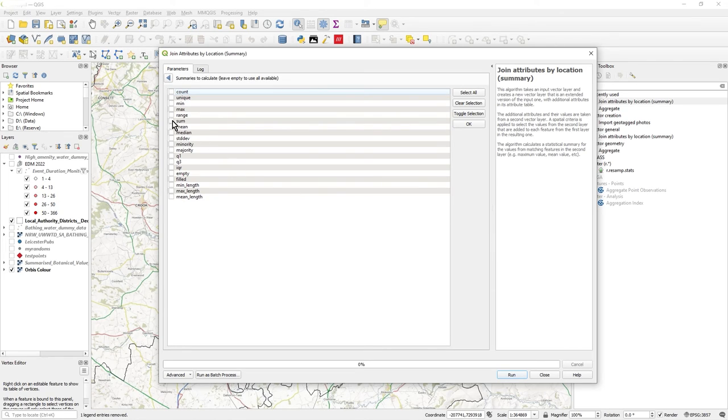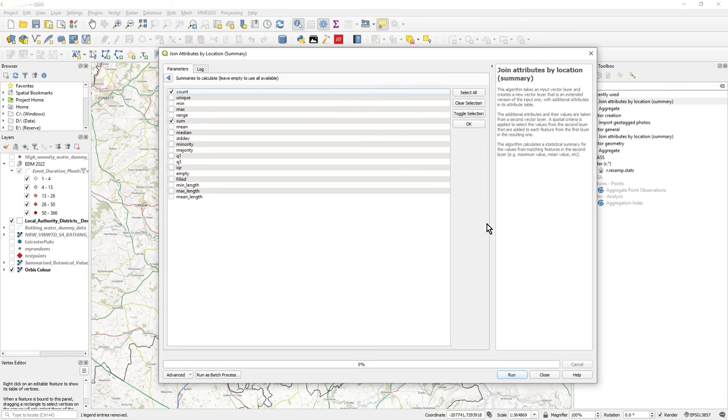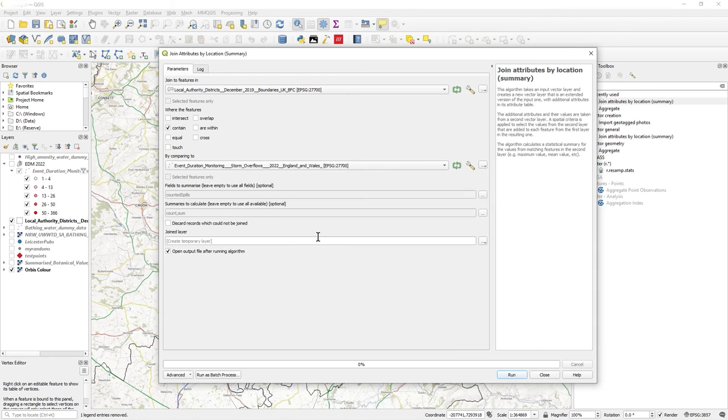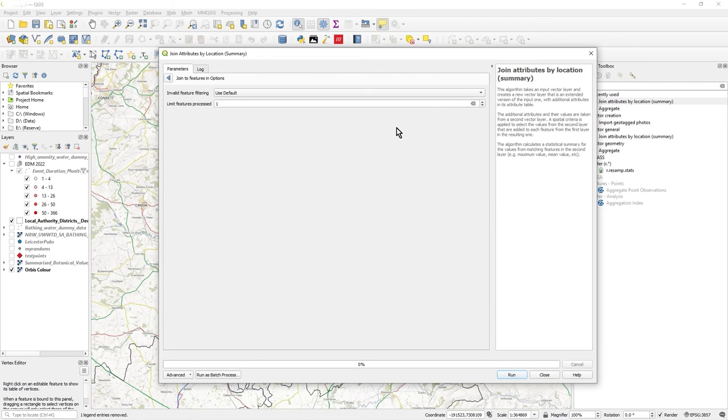Now I've got my field, that's just that one. On summaries to calculate, I do not want to use all available because we've got everything, medians and everything. What I'd like is the sum, so that's the total sum of that count figure, of that number of spills. But I also want the number of points actually used in that sum, so I click on count as well.